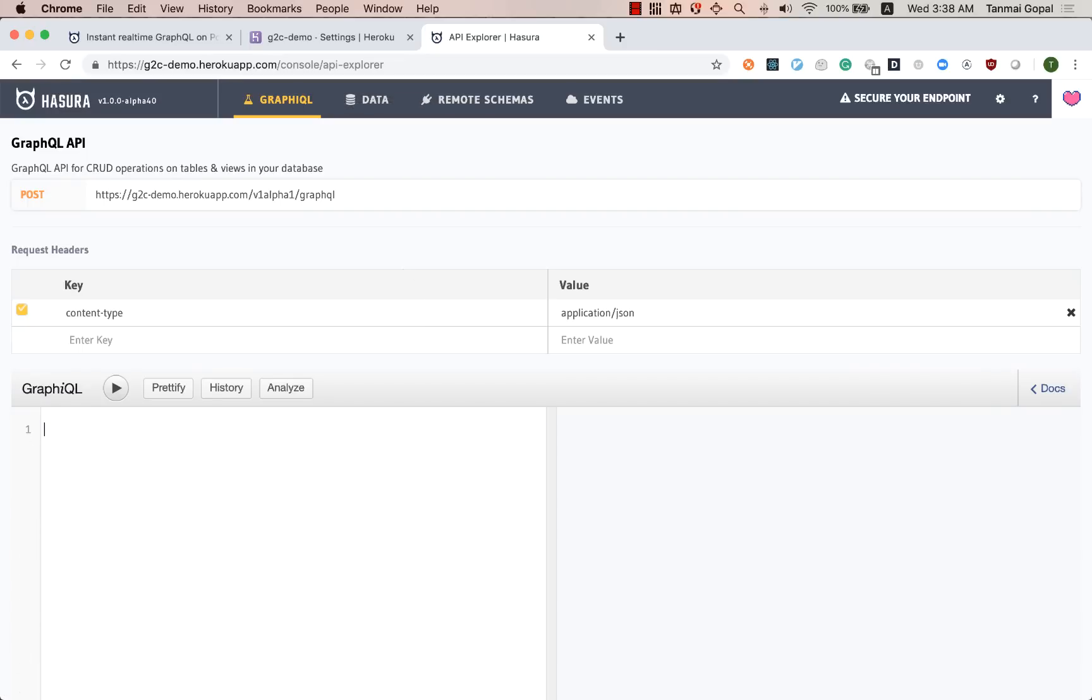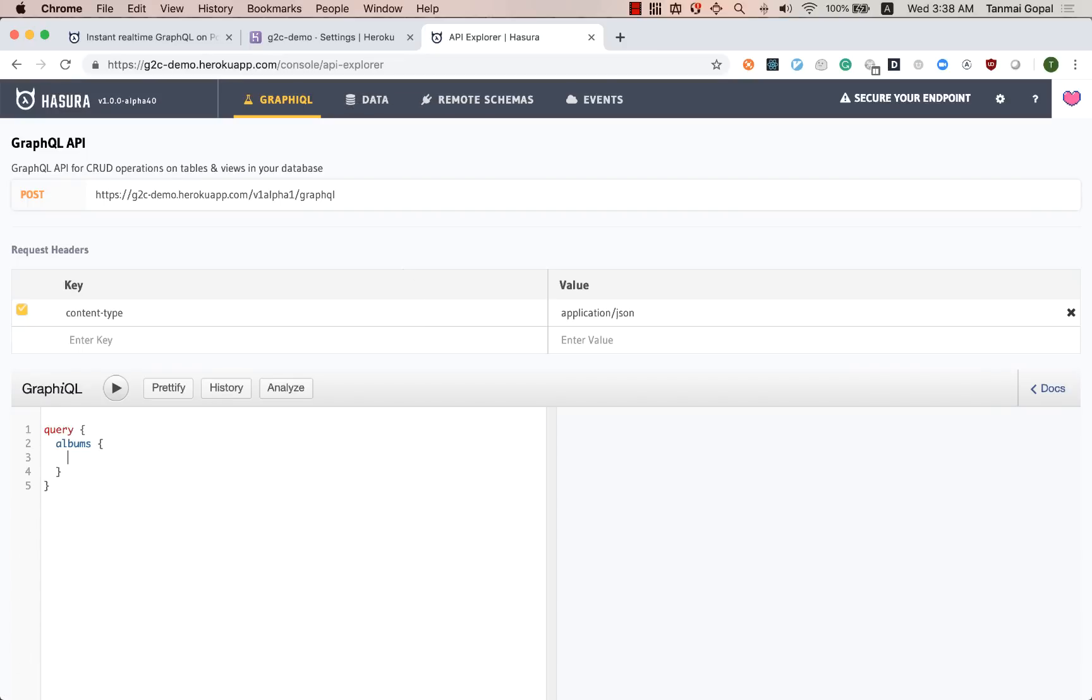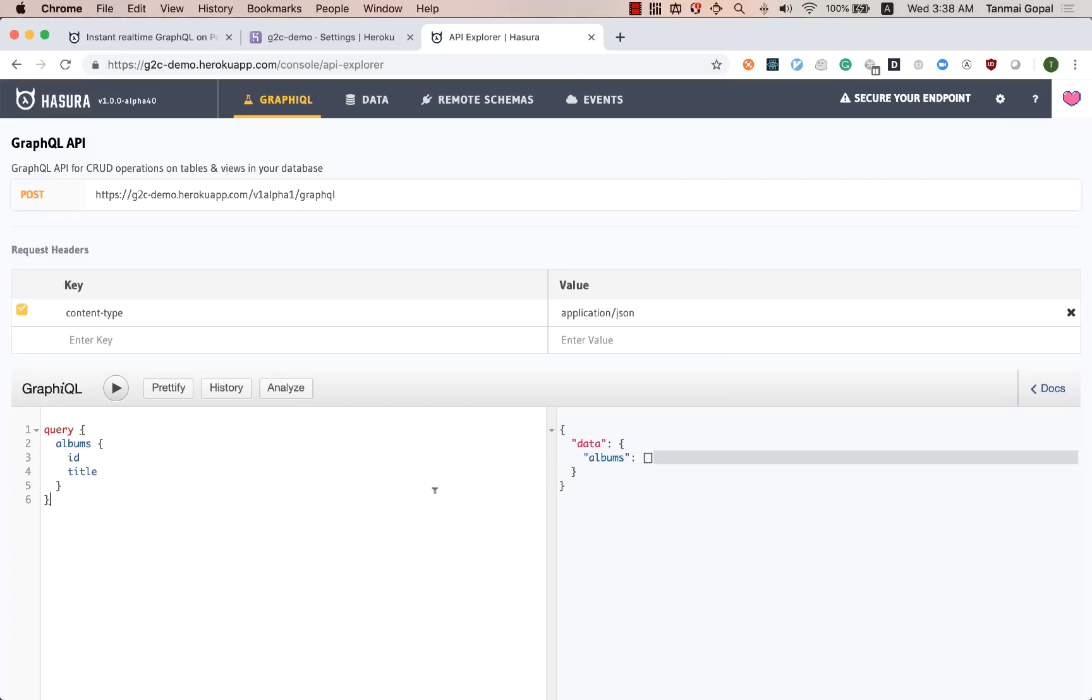I can basically start querying just to verify that this is working. So I can query for albums and ID and title. Cool, so there's no data inside it yet, which is why we're getting an empty array.